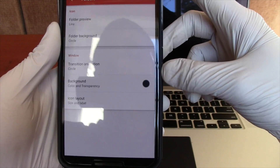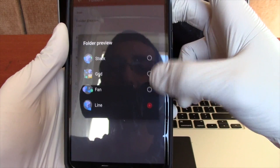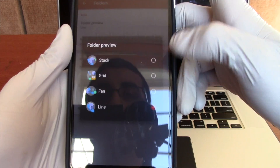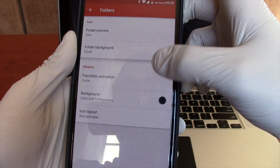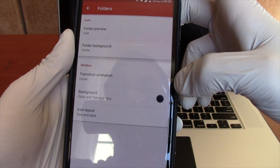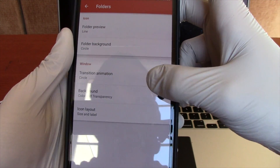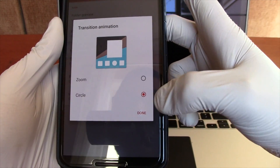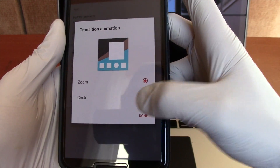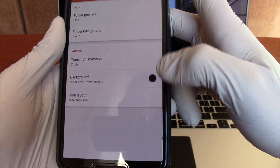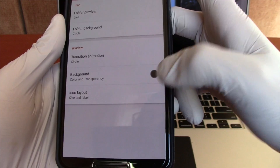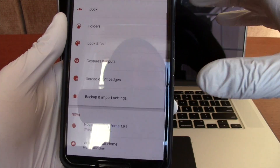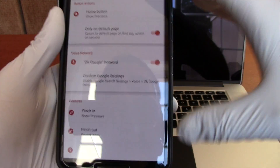Folders — different types of folders. You could have it stacked, grid, or fan, just however you want it laid out. I don't even have folders so I don't really care. You could add folder transitions — there are two different ways it could open up. You could add a background, customize icons. You could really get nitty-gritty with this.